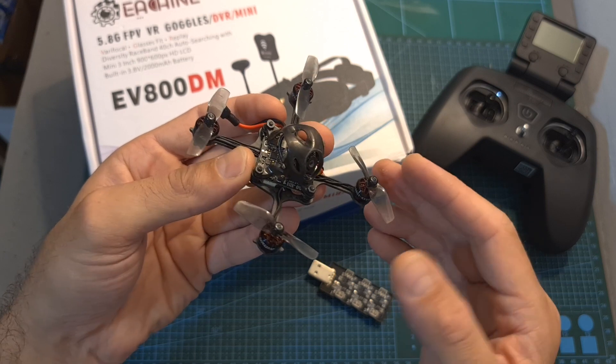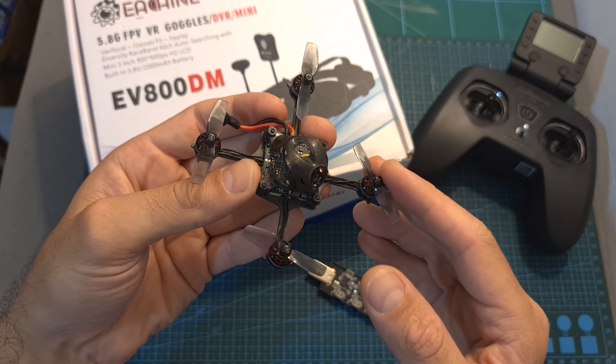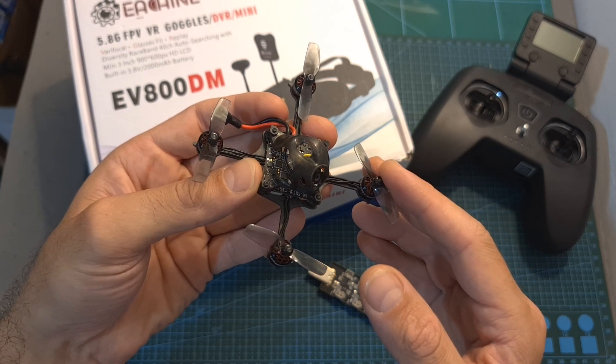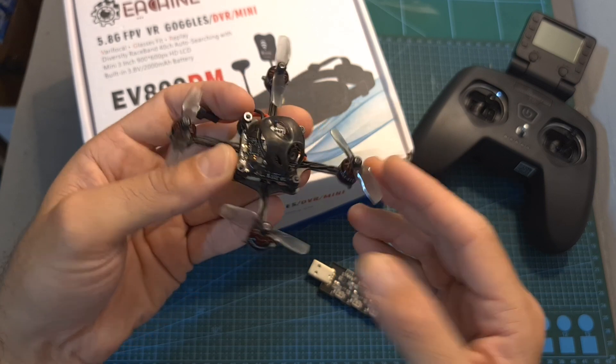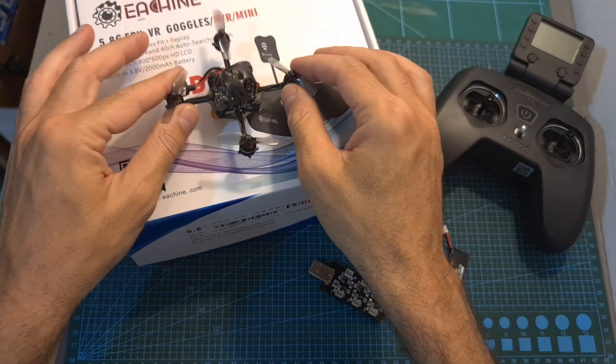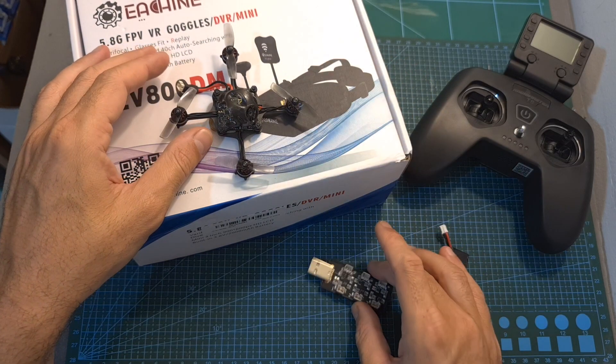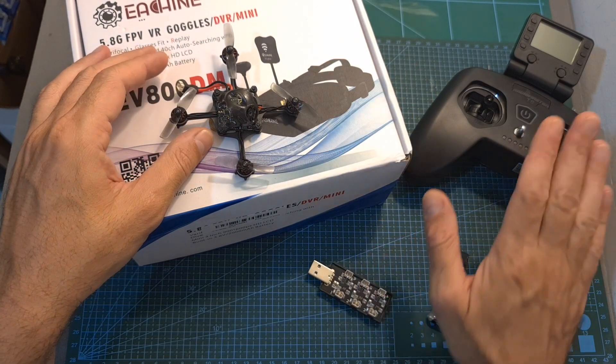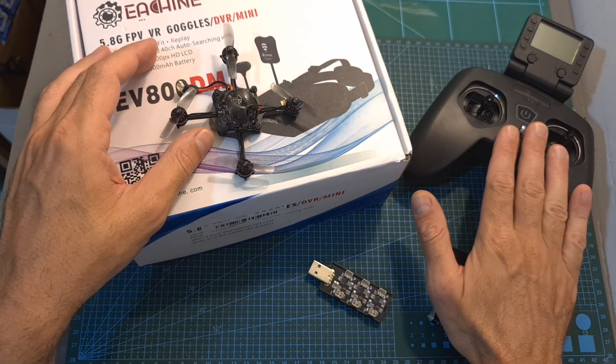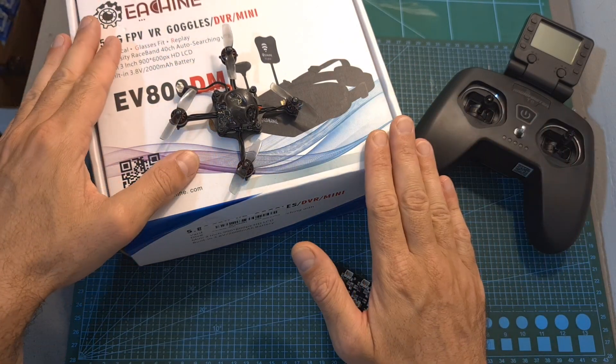Keep in mind, though, that in case you don't have any other type of equipment, you'll need to purchase batteries, a battery charger, a radio controller, and FPV goggles.